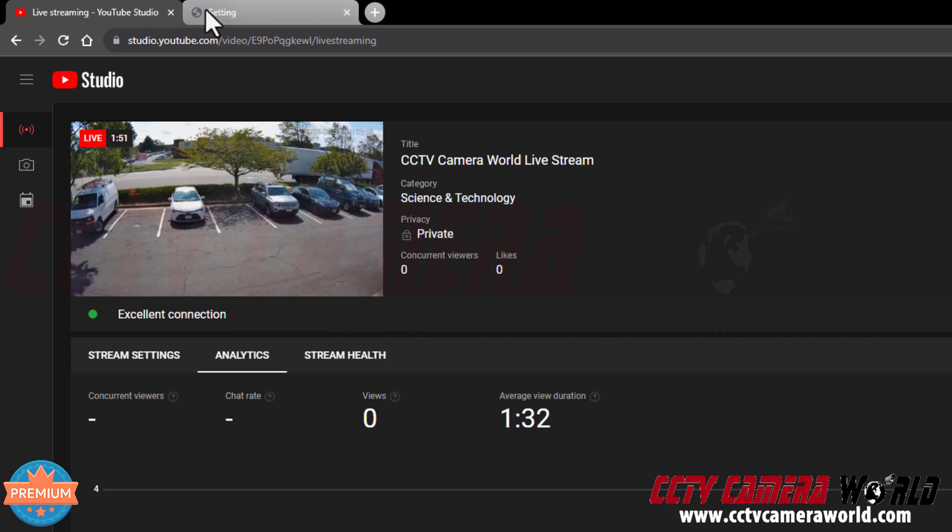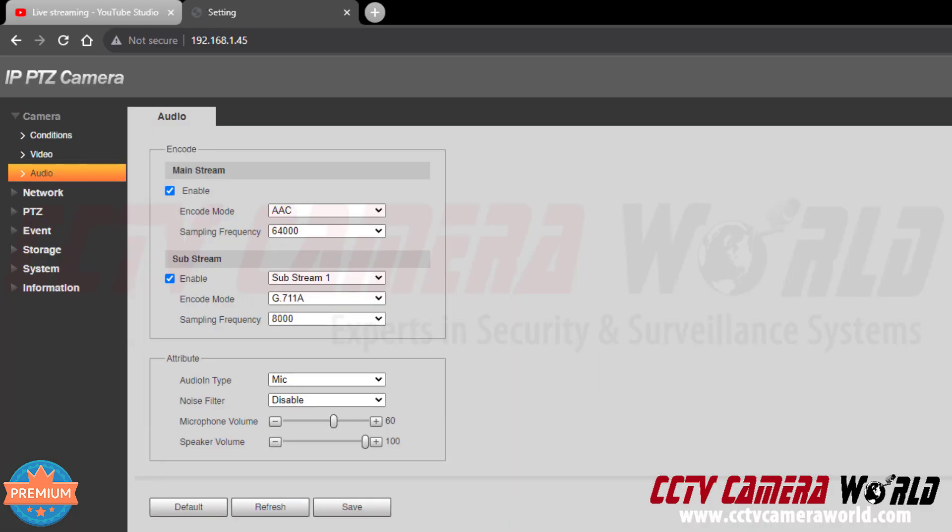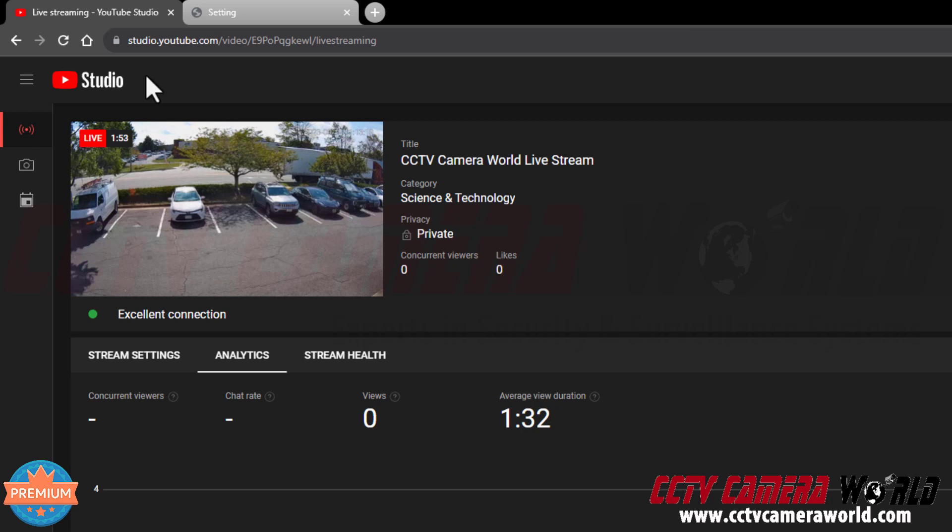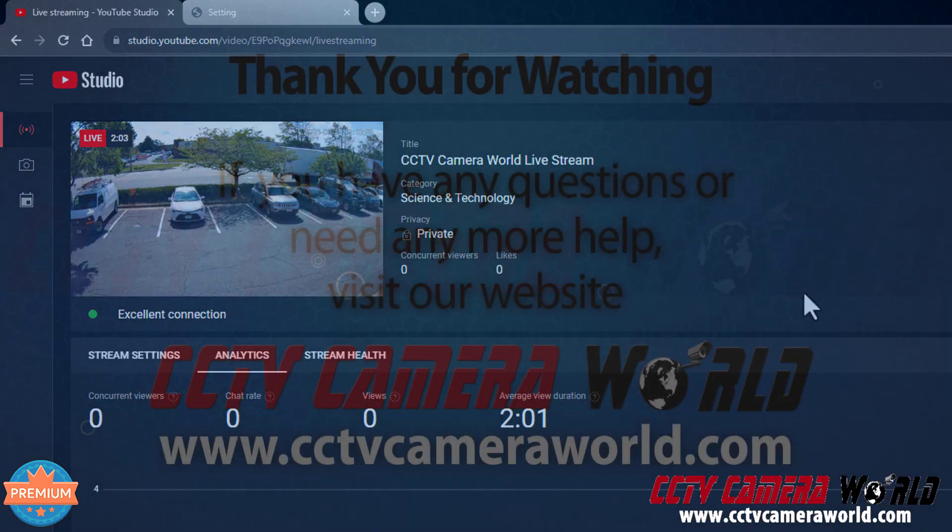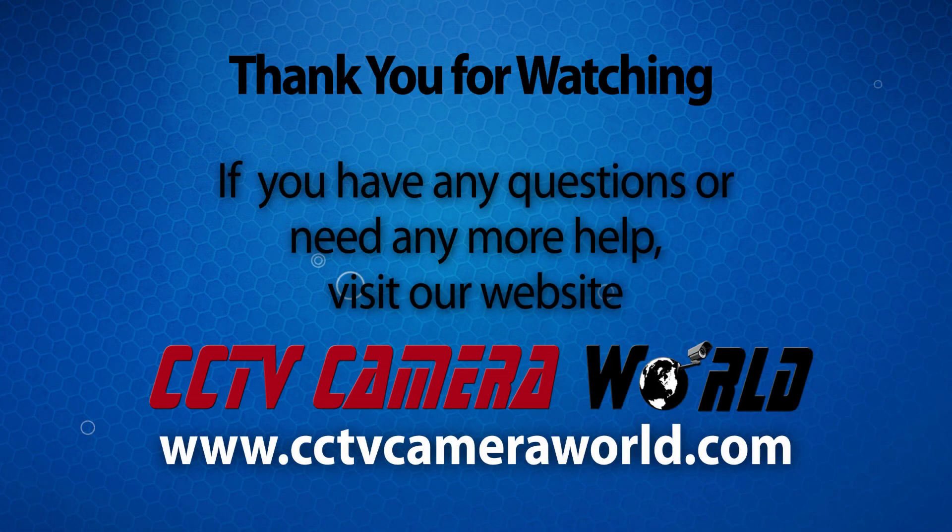After enabling those settings and entering my stream key and enabling the RTMP stream, I was successfully able to start my stream, thereby getting the video from my web interface streaming on YouTube Live. Hopefully this video helps. Thank you for watching. If you're watching on YouTube, don't forget to like, comment, and subscribe.